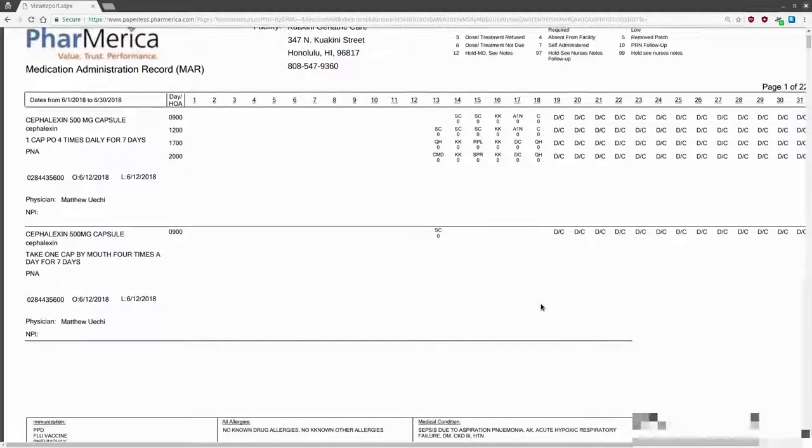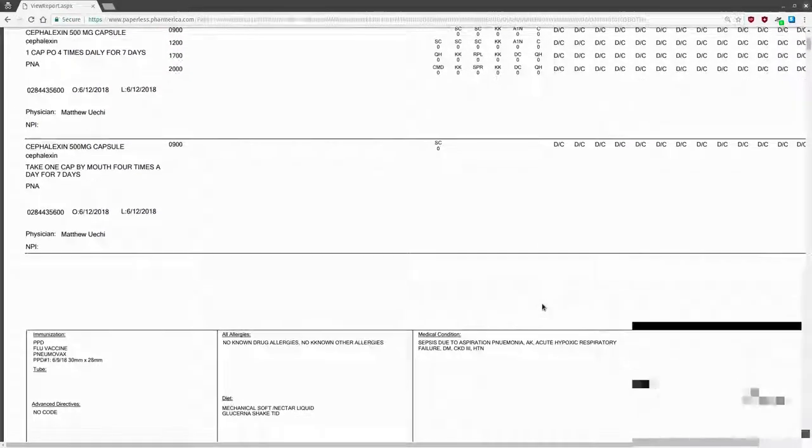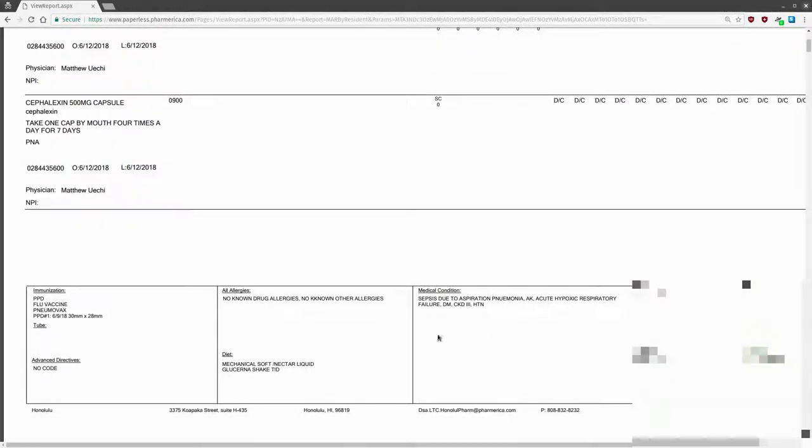The bottom of the page will feature some additional information that you can usually find elsewhere. Of note, sometimes vaccinations are listed here. Code status, allergies, and diet are listed again here.